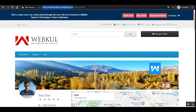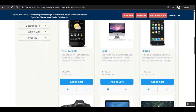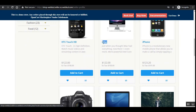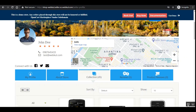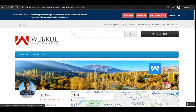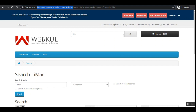Customers can also search for the vendor's products from their profile page. For example, searching for 'iMac' — I'll copy that, paste it into the search bar, and hit Enter. Once the product is searched within the seller profile, you can see the same vendor subdomain URL — shop-webcool.seller.oc.webcool.com — is present on the search results page as well.